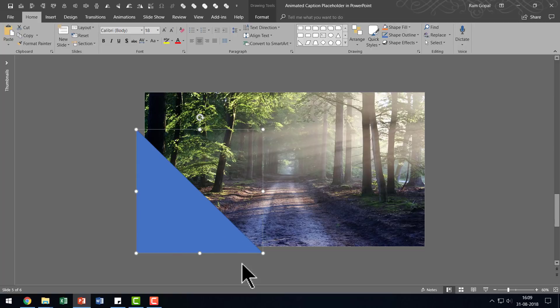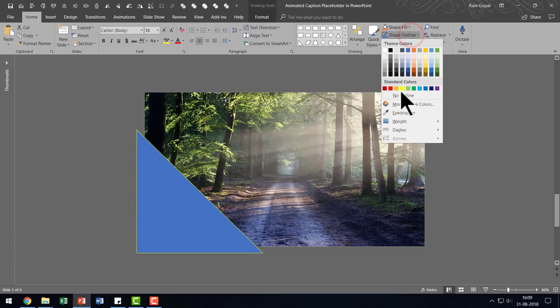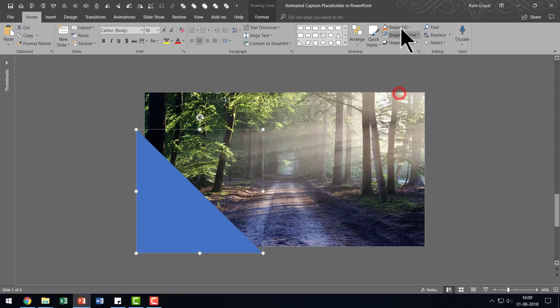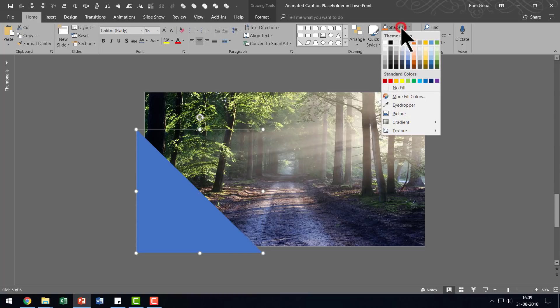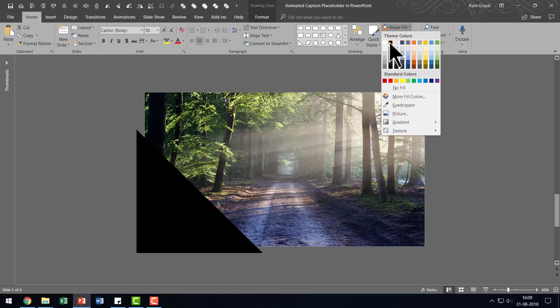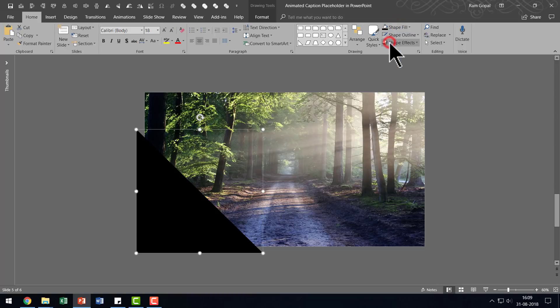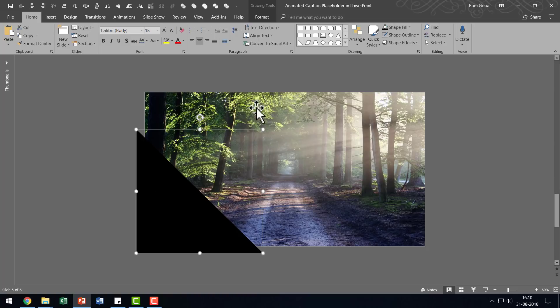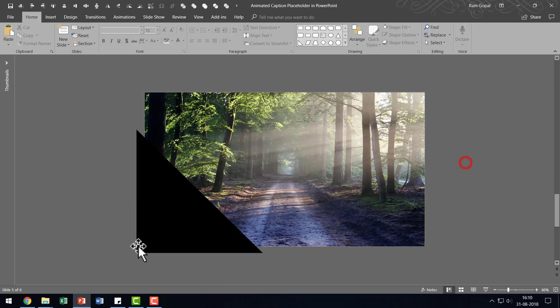So this is the positioning and then let us go to shape outline and say no outline and let us go to shape fill and give it a dark color which is totally in contrast to whatever colors that you see here. Then you can write your text on top of this.